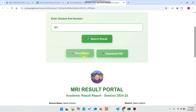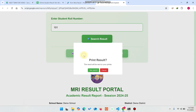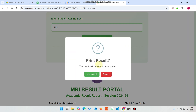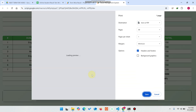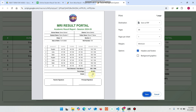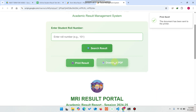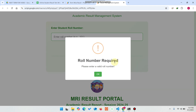If you want to print a result, you can simply click on 'Print Result'. A pop-up appears — press 'Yes, Print It'. When you click on that, the result will be printed like that.